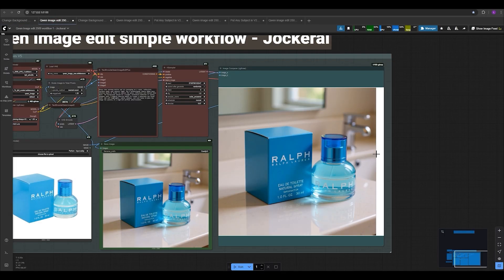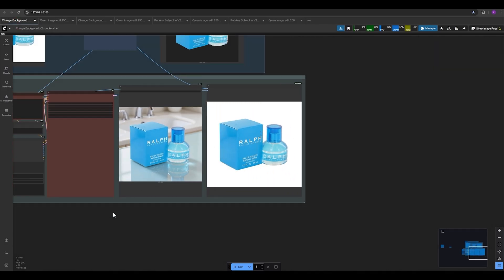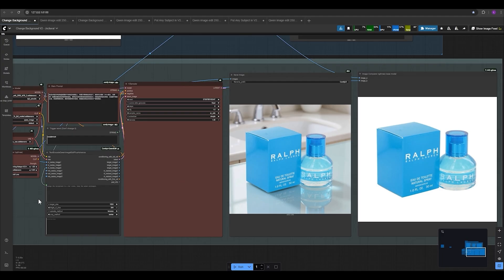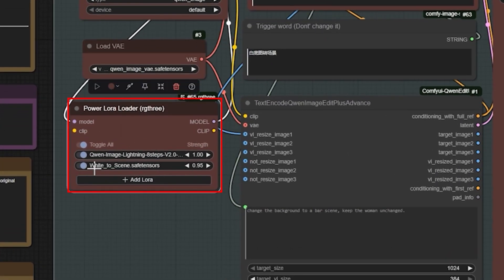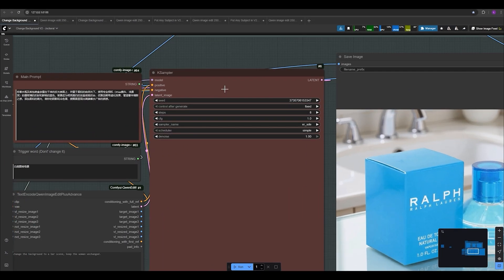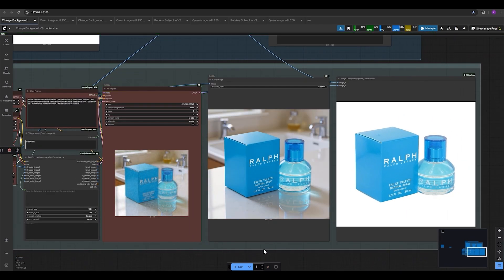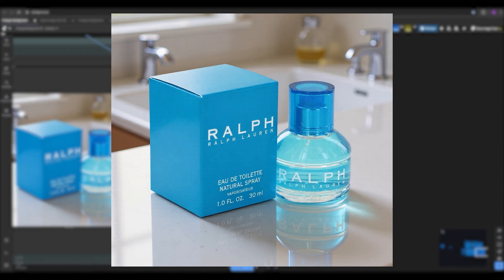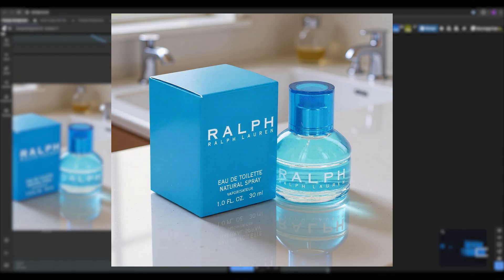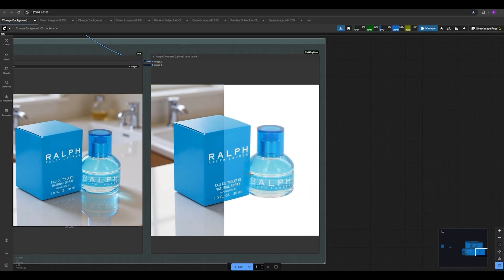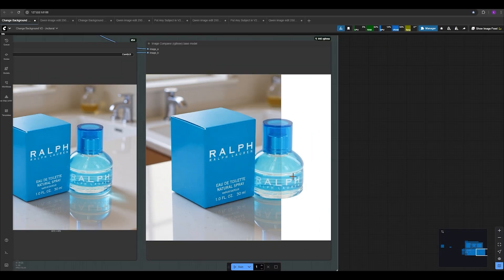But what if you want an output between these two results — the more cinematic vibe of one and the precision of the other? In the node for the 'white to scene' LoRA, you can decrease the LoRA value to make it have less effect on your final output. For example, I set it to 0.5 and press run with the same seed. The new result shows the lights are a bit more cinematic and warmer, and I think I like it more than the previous one. There is no change in the product as well — even the reflections are very accurate.